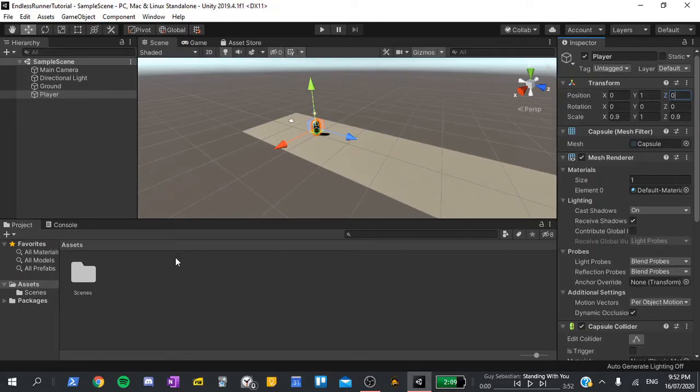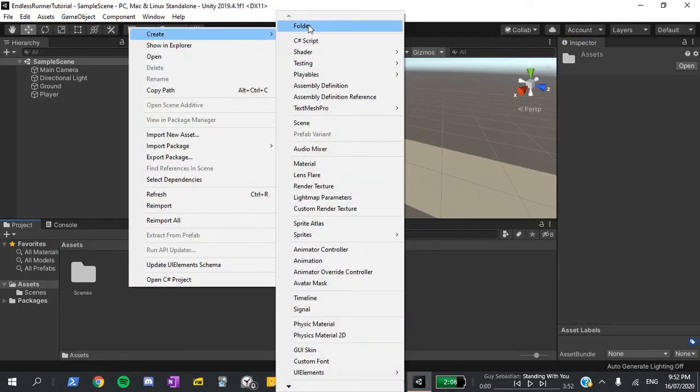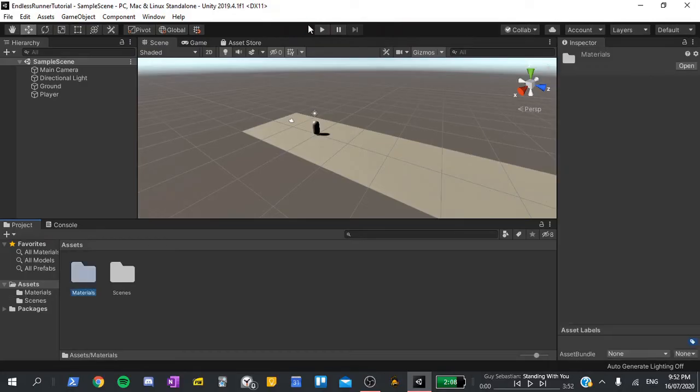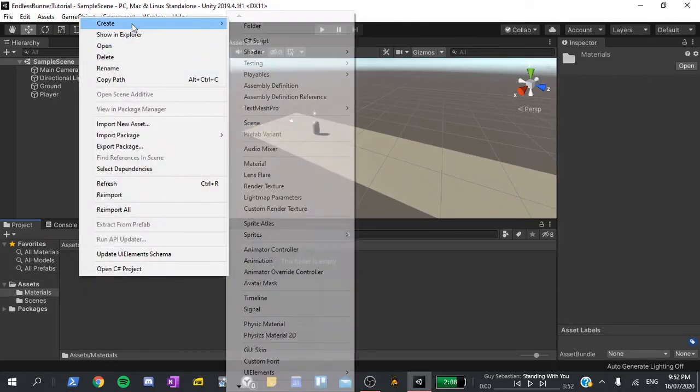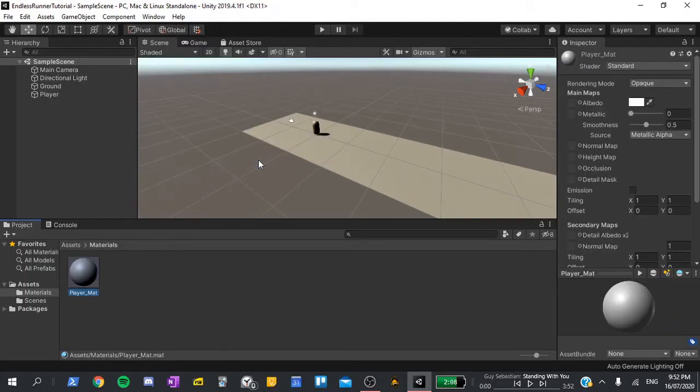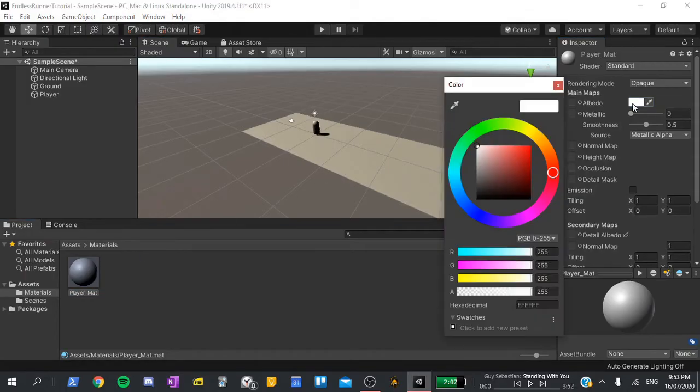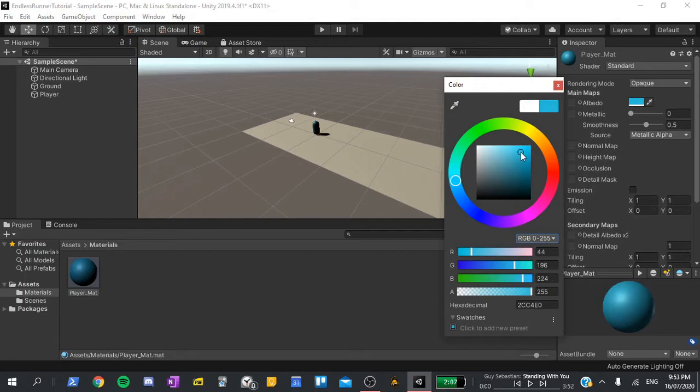To make it a bit more visual, I'll right-click in the project, create a new folder, and call it materials. Inside here, I'll right-click, create a new material, and call this player_mat, short for material. I'll drag and drop this onto the player, then select the albedo, which is just the colour, at the top. You can set this to whatever you want, I'm just going to go with a light blue for now.